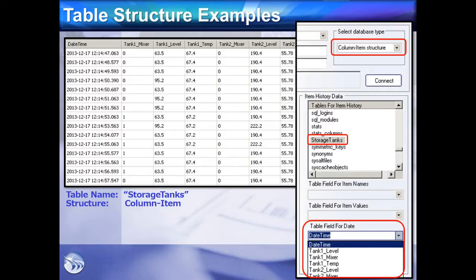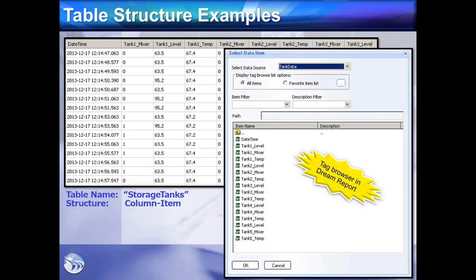Then, when configuring any object in DreamReport, when we browse for data items, the table fields are shown as tags.